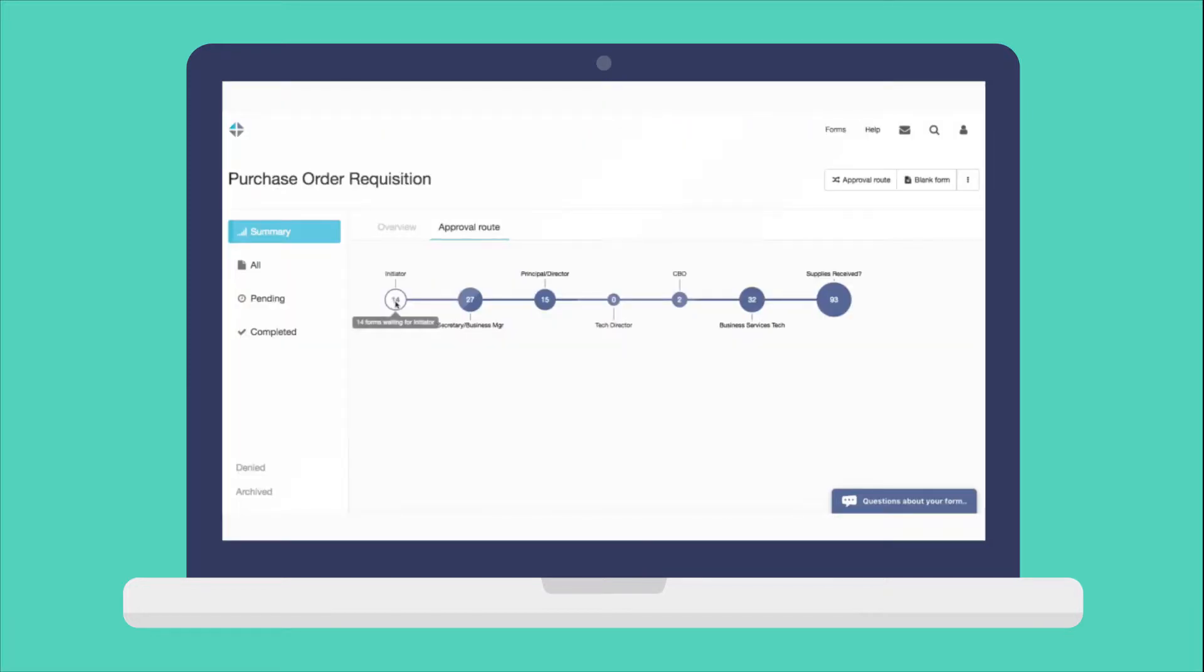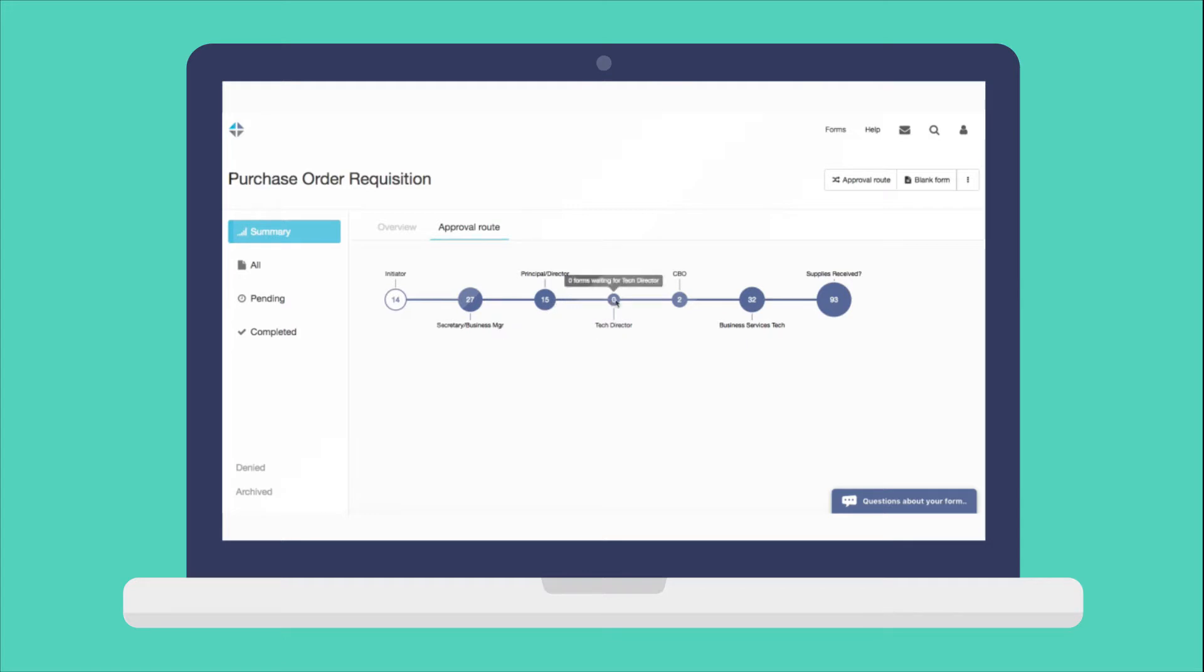With our workflow routing tools, you can streamline approval processes and eliminate bottlenecks along the way.